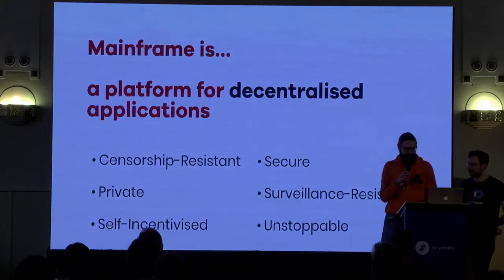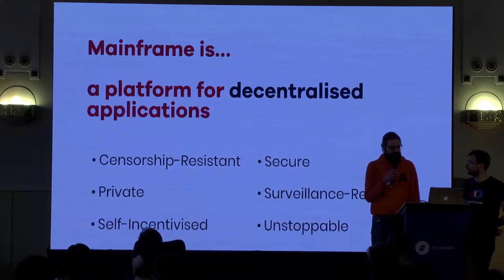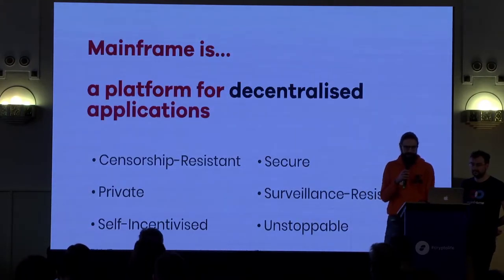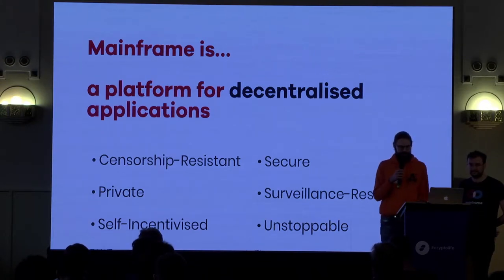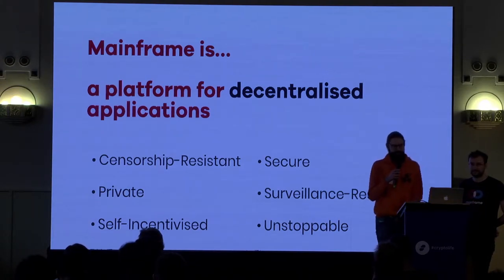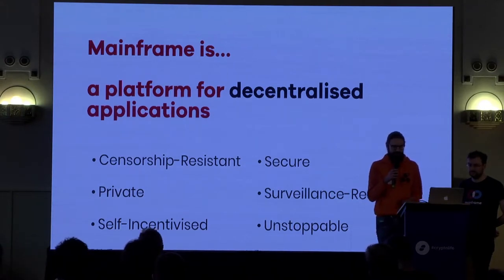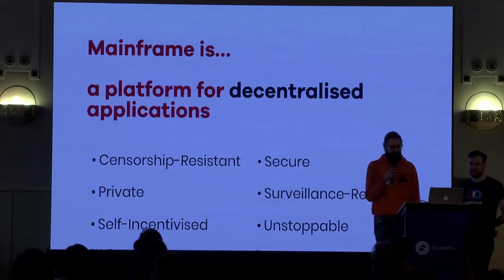Mainframe is a platform for decentralized applications. What this means is that we're going to provide an environment and an SDK for developers to build applications using decentralized infrastructure.